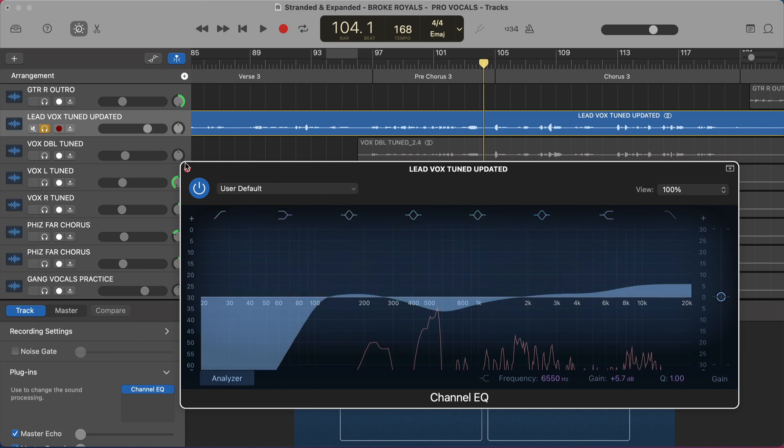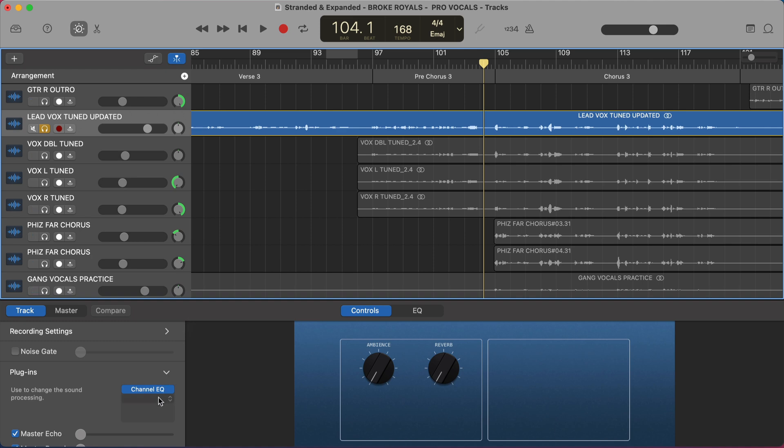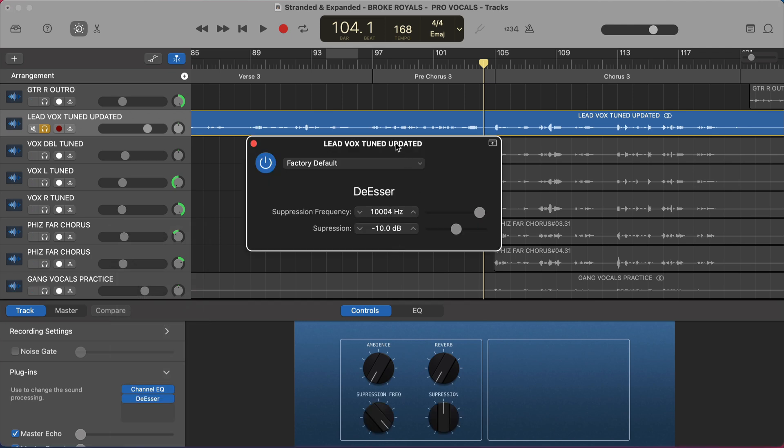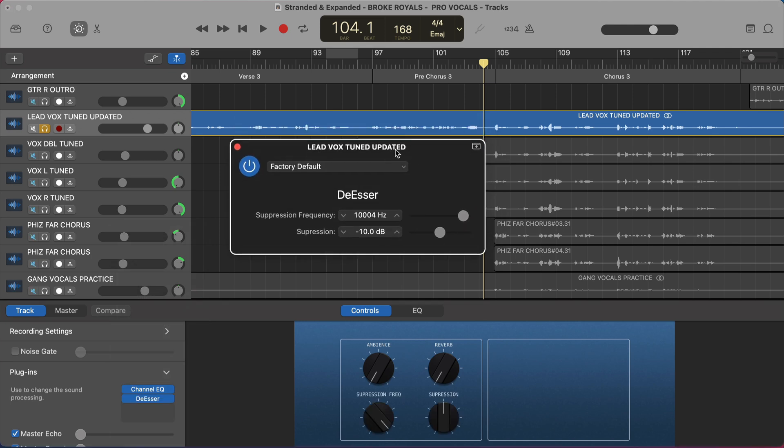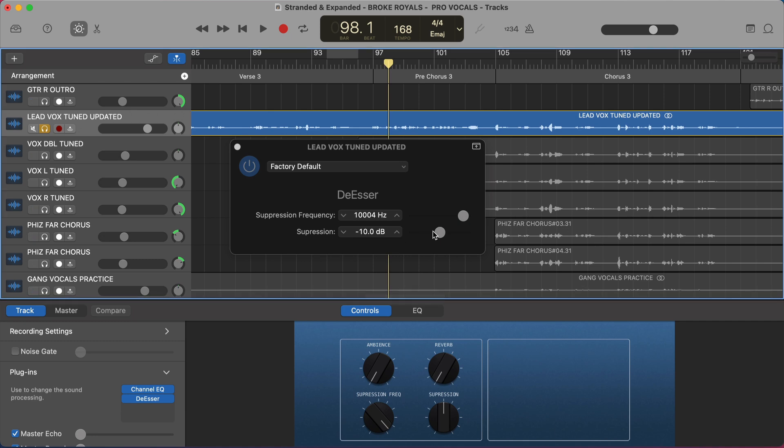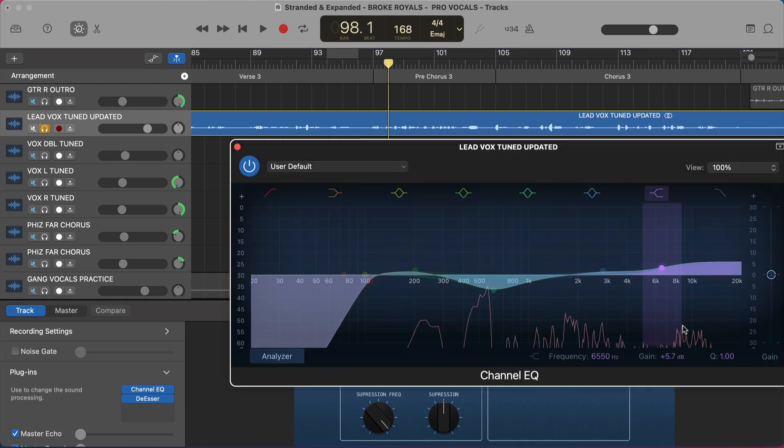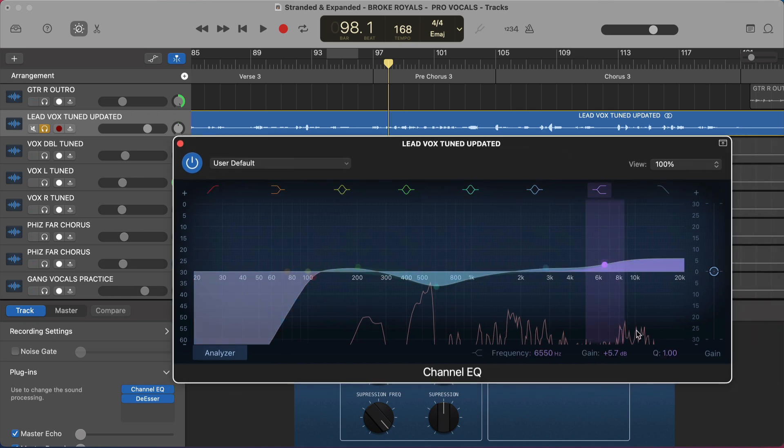And so the tool that was originally developed to address this was called a de-esser. And there's one built into GarageBand under Dynamics, the de-esser. But there's not a lot going on with this. It's a little hard to tell exactly what you're doing here.